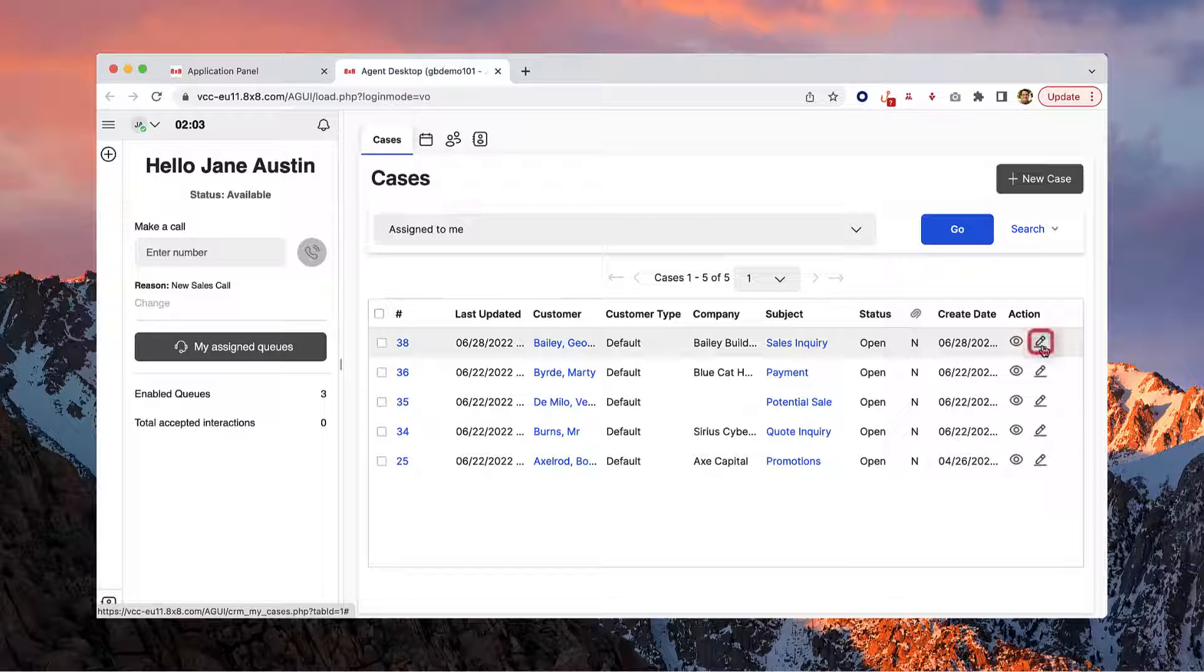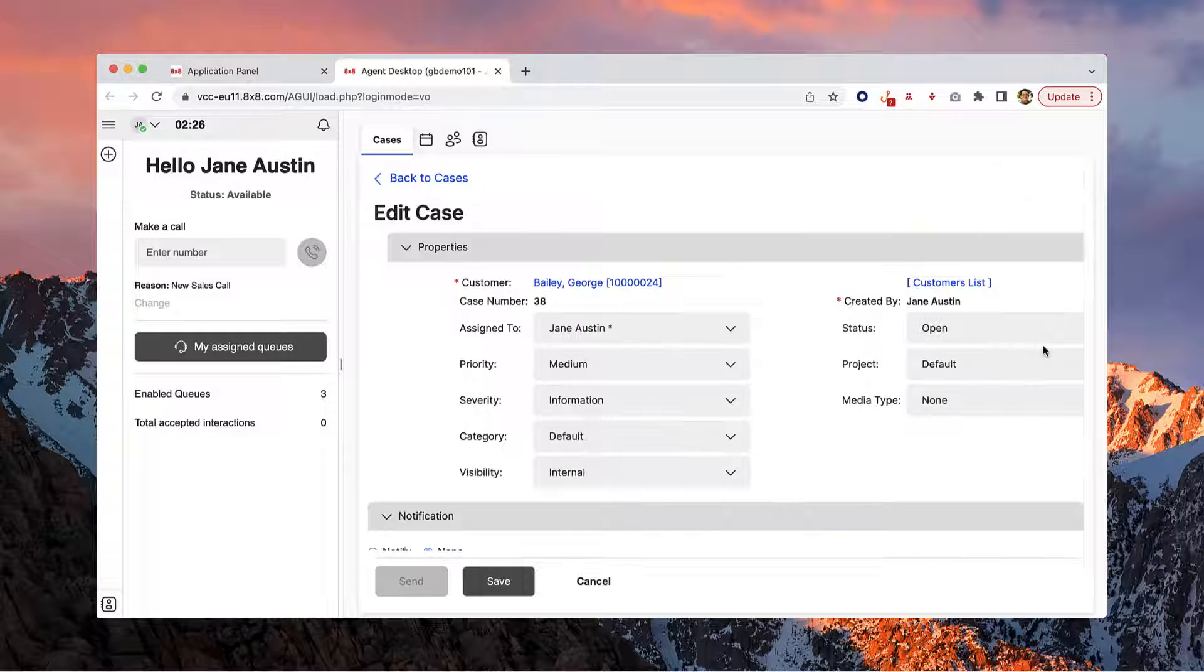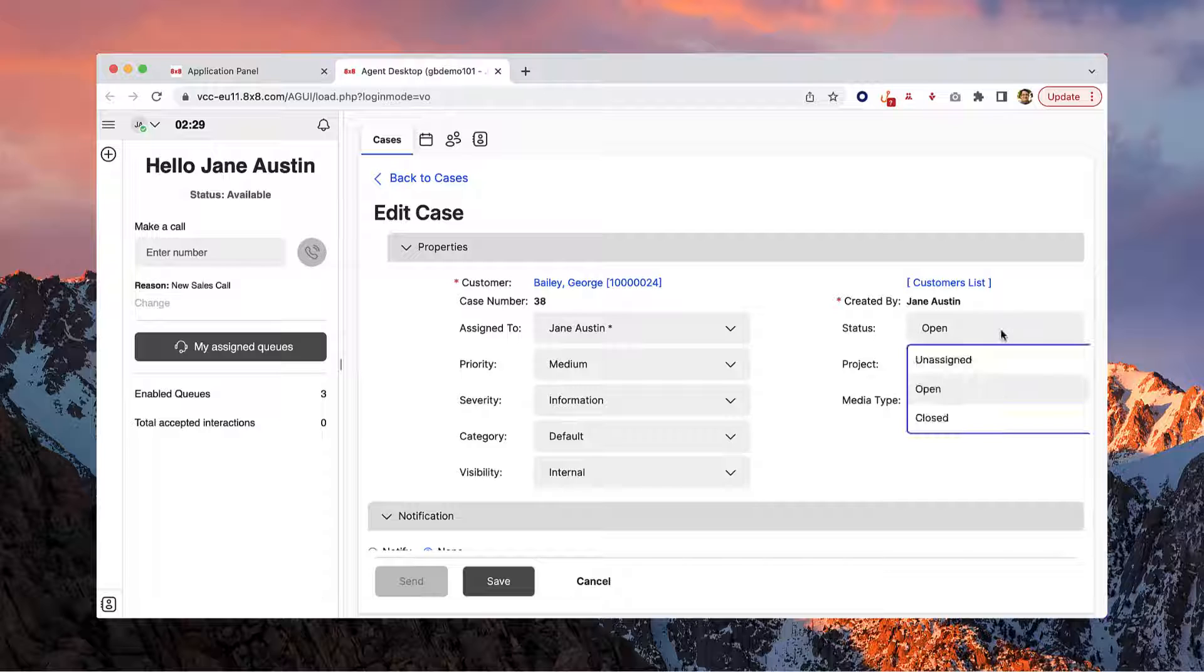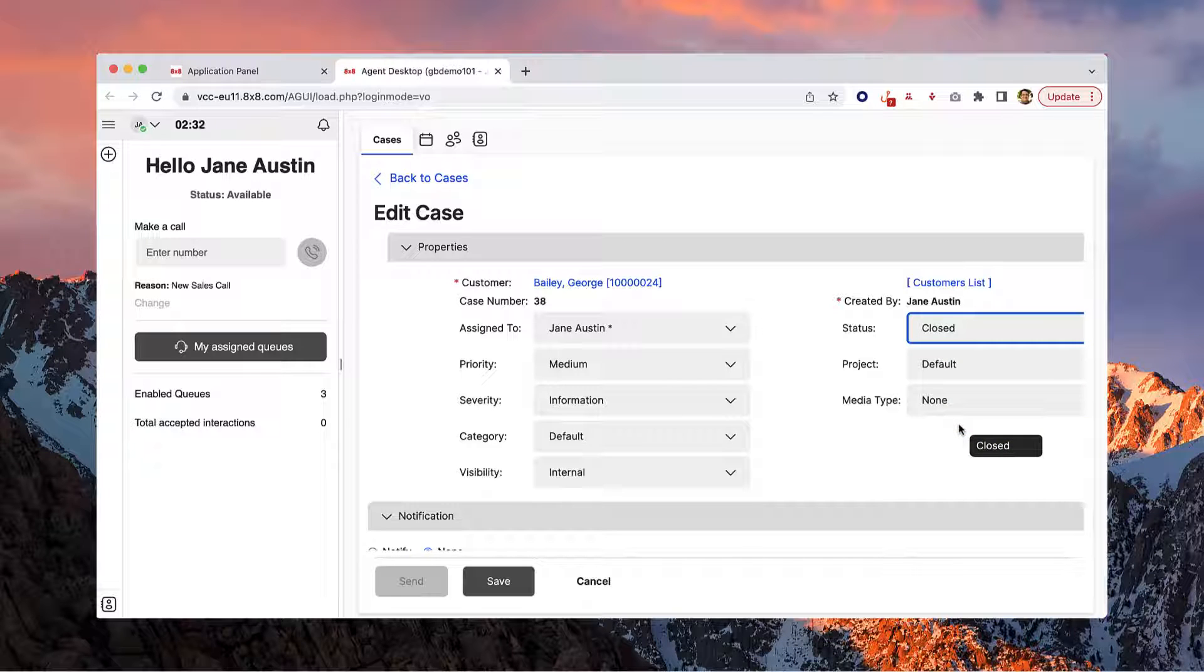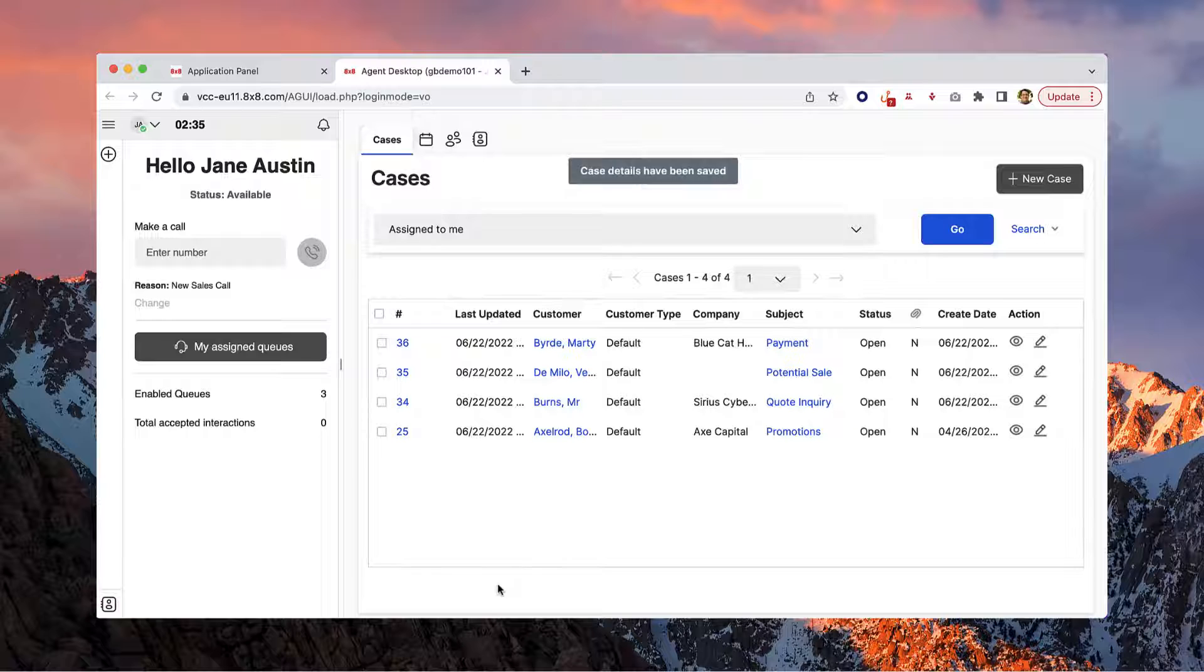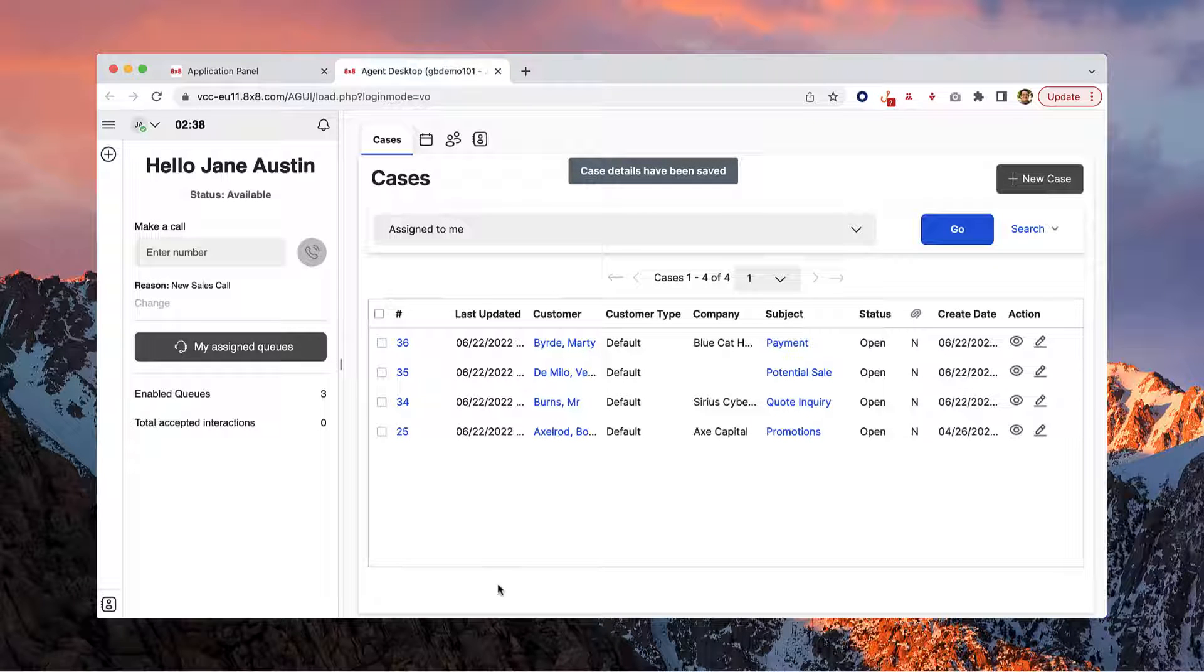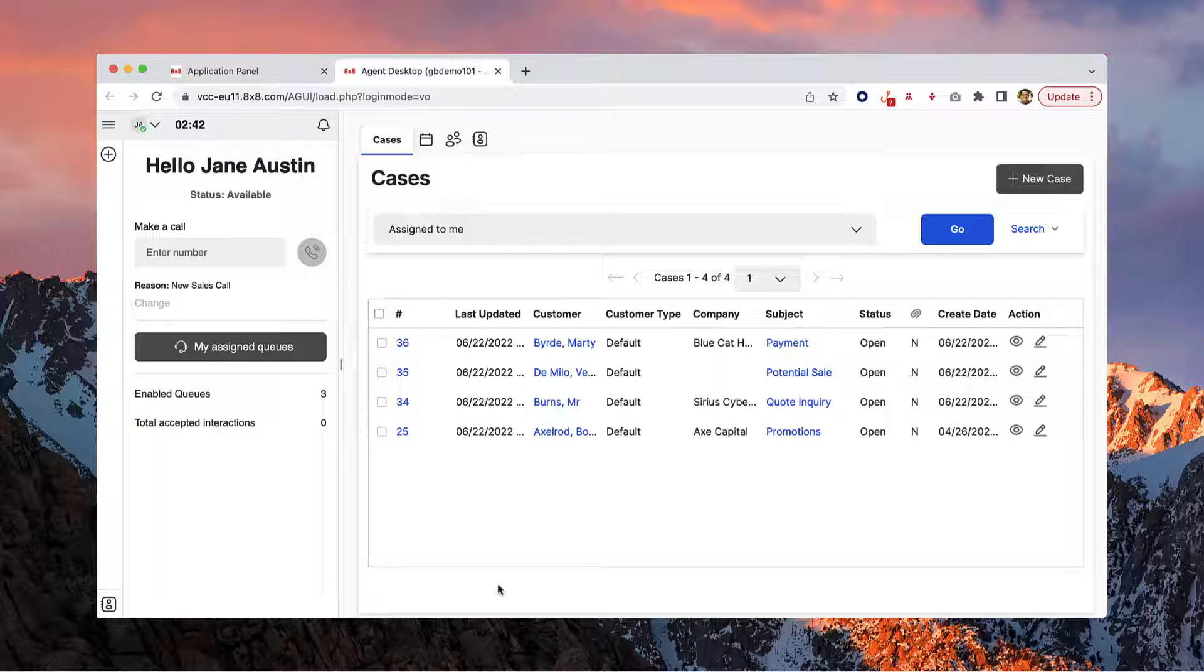To edit or resolve a case, click the Edit icon. Here you can edit any information within the case. If you'd like to resolve the case, just change the status of the case to Closed and click Save. When you set the status of a ticket to Closed, it will no longer show in your Cases tab, but you can always recall a closed ticket by searching for it.